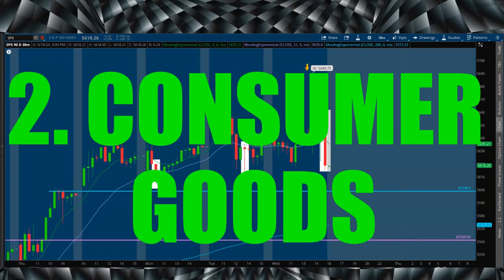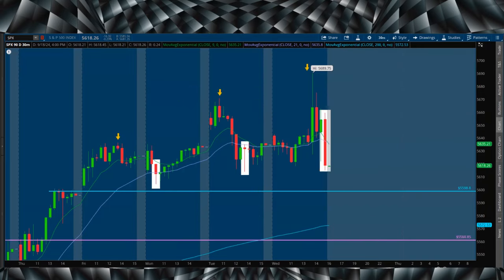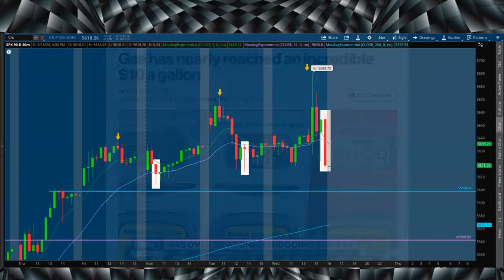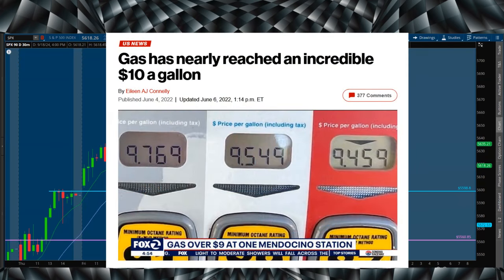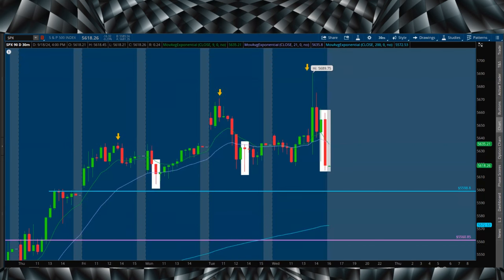The second point is going to be consumer goods and overall the cost of living. Like we mentioned, when inflation was through the roof months ago, it was just simply unsustainable to live life. Gas was five, $6 plus. I think in California it was even upwards of almost eight, $10 a gallon. Things that you just cannot go with long-term, not sustainable.